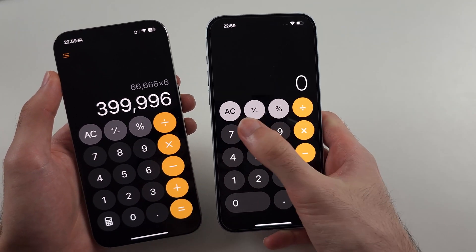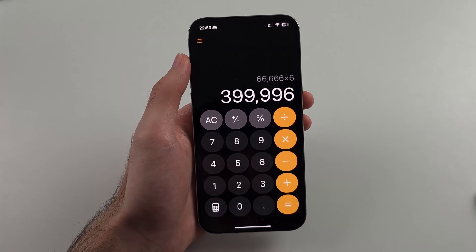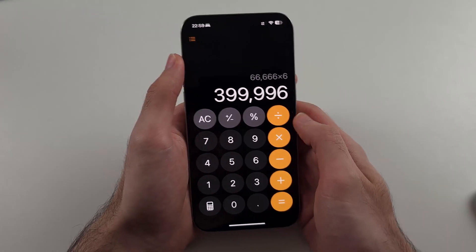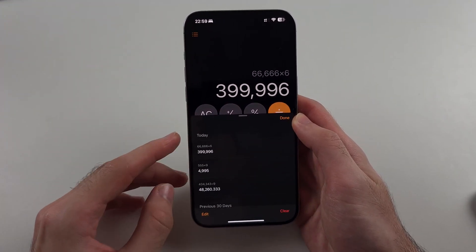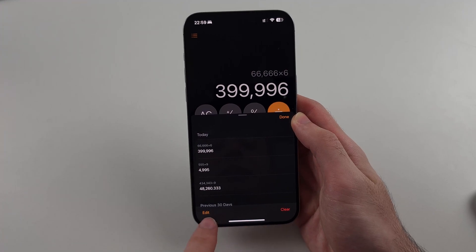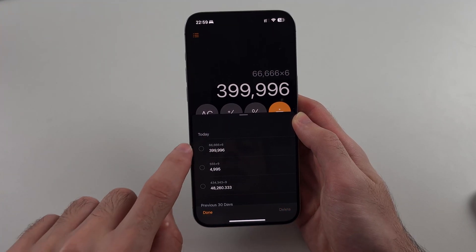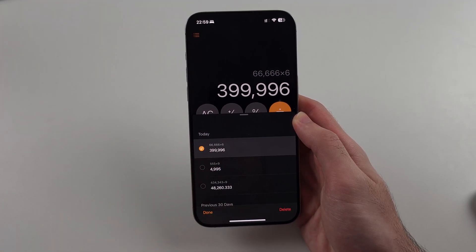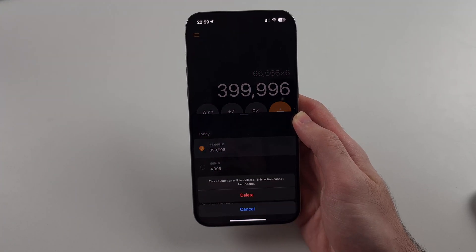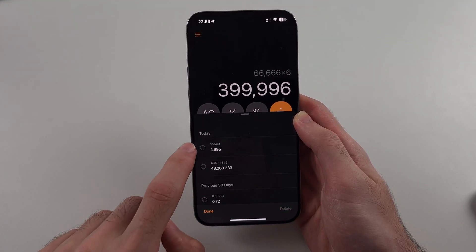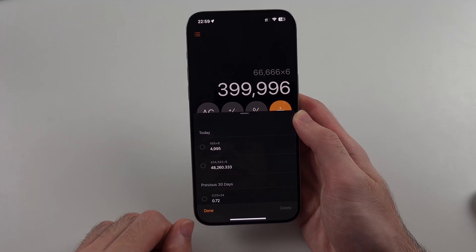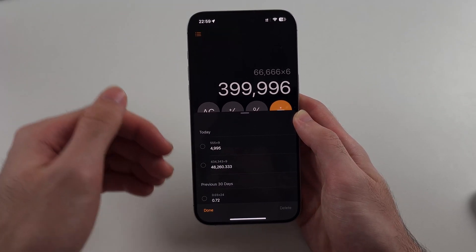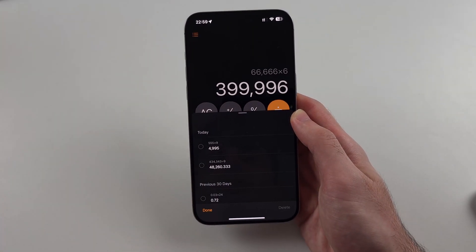So if we want to clear the previous equation in the newer software, we tap the three lines at the top left, and then we can tap on Edit. We can select the previous equation and then tap on Delete. Then we can continue from the previous equation we did — this is useful if you accidentally enter in the wrong numbers.